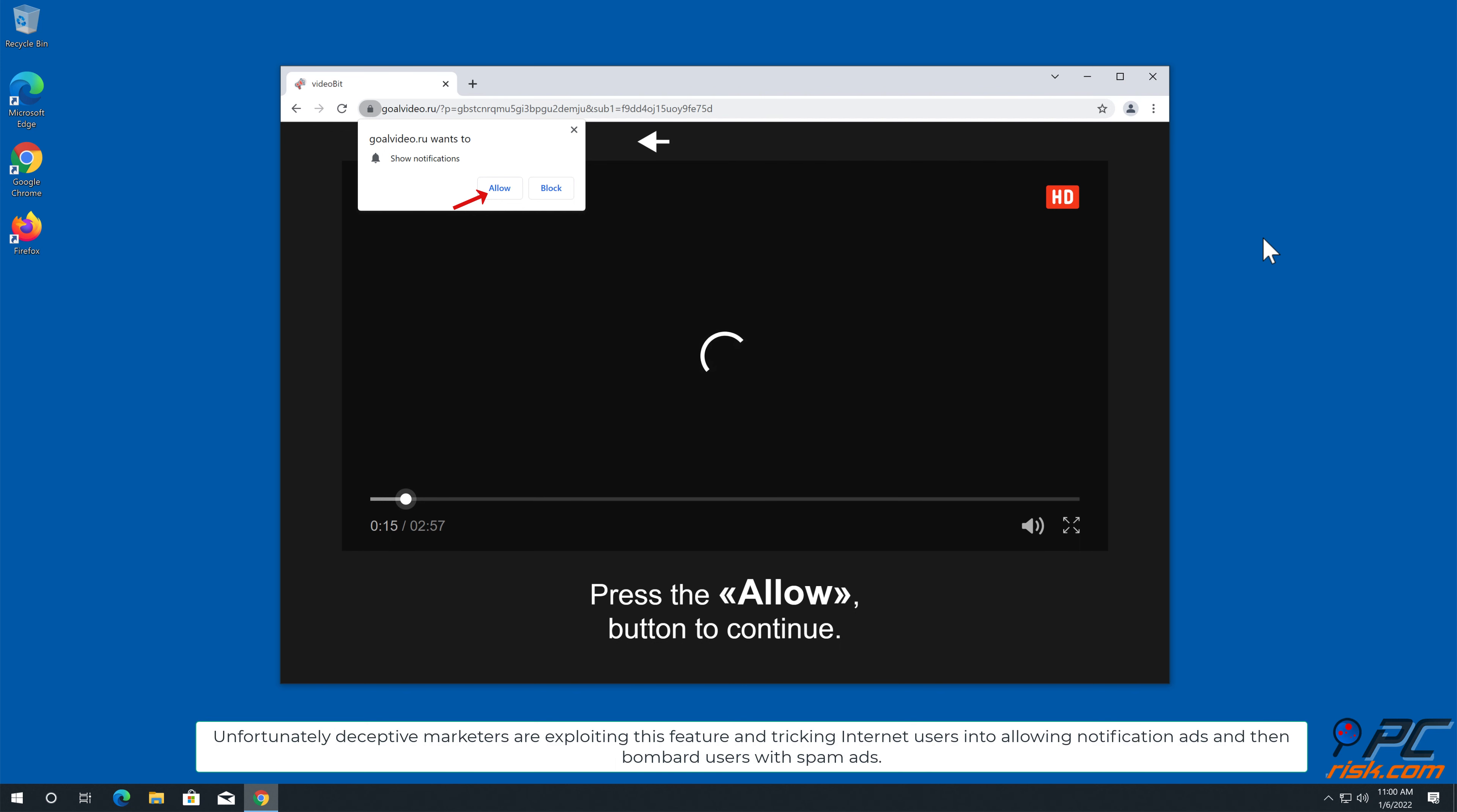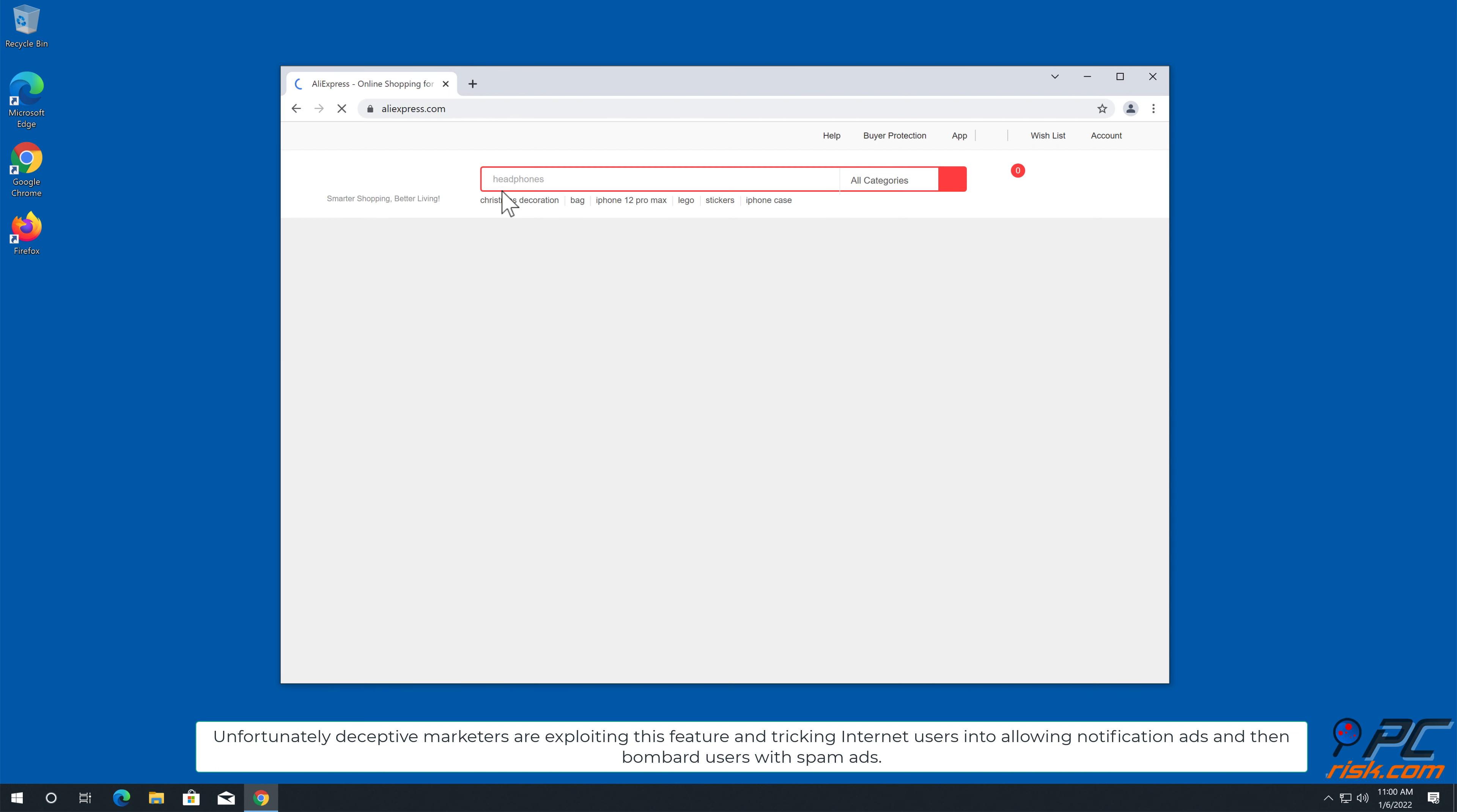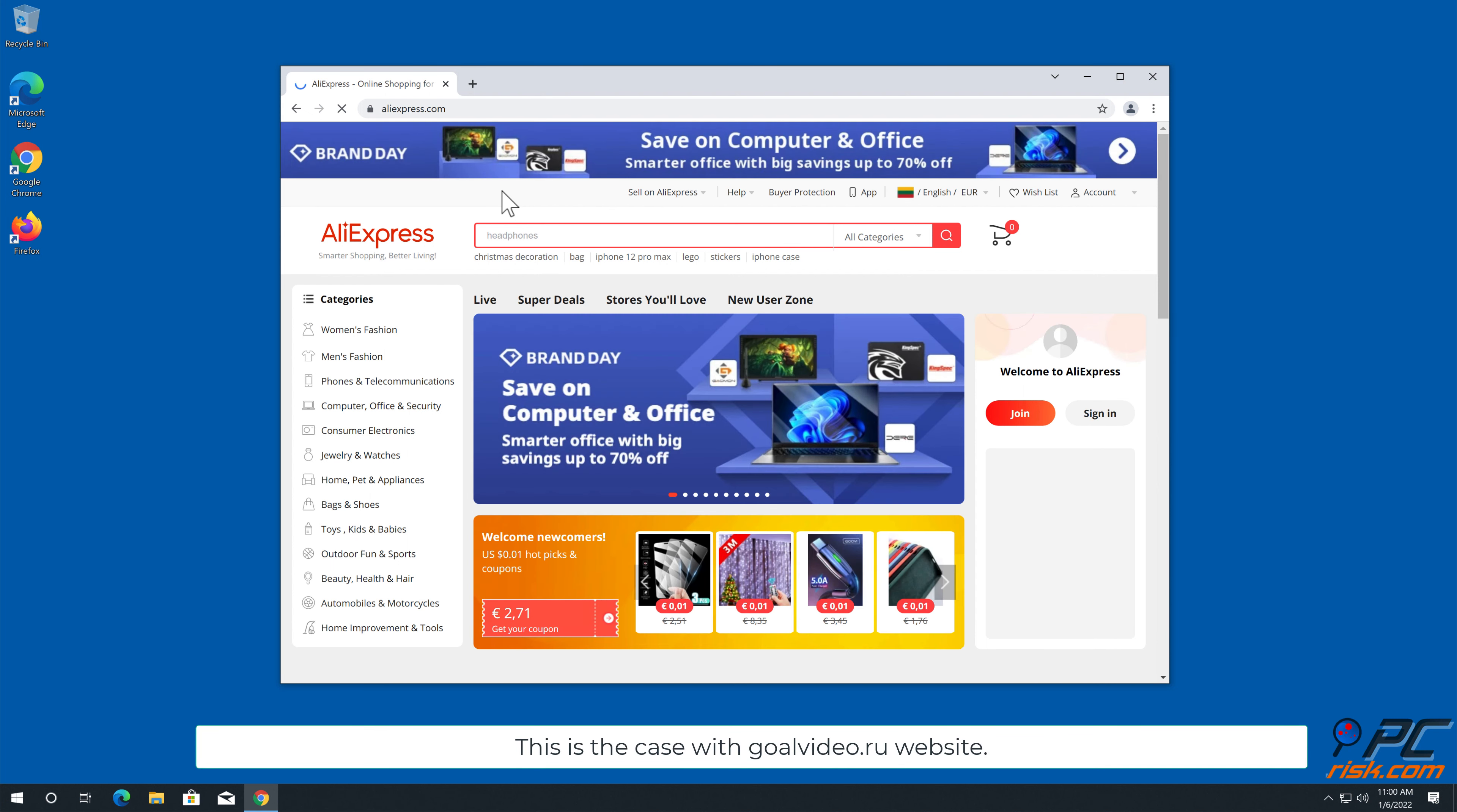Unfortunately, deceptive marketers are exploiting this feature and tricking internet users into allowing notification ads and then bombard users with spam ads. This is the case with GoalVideo.ru website.